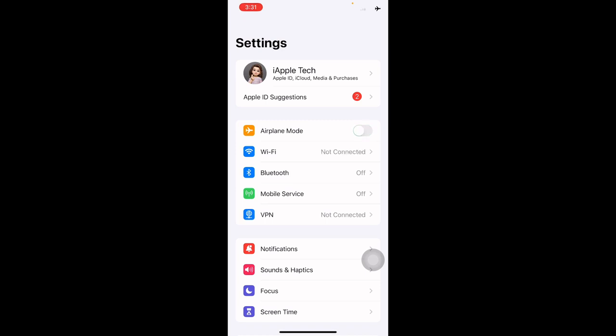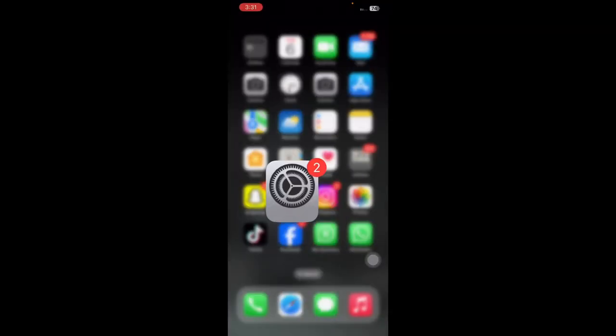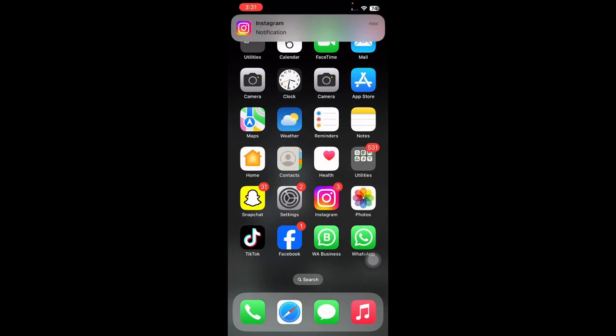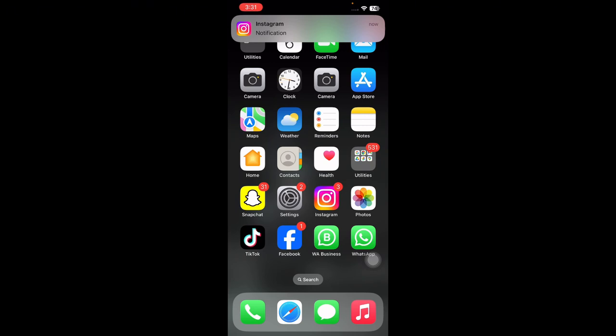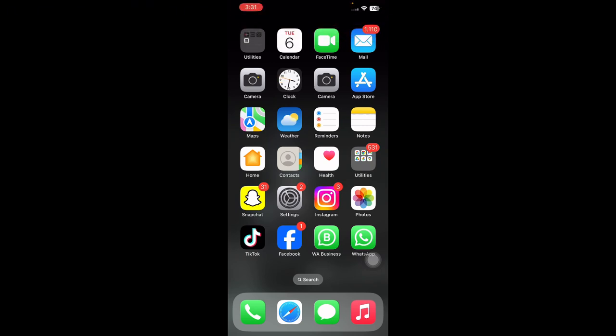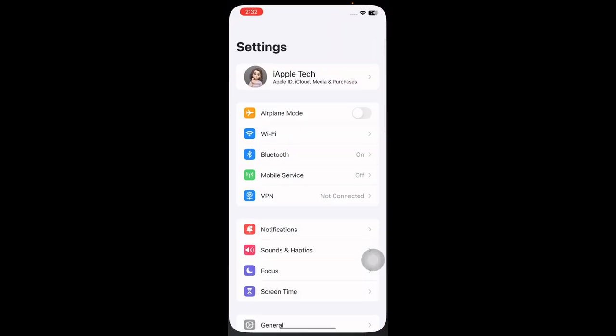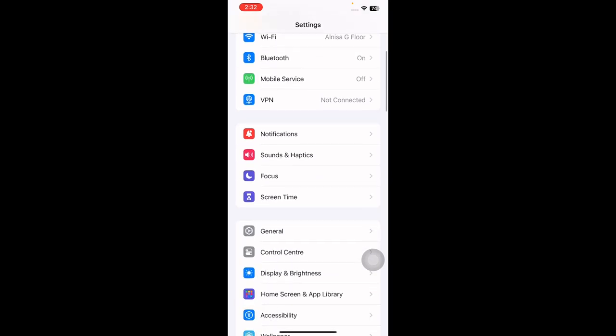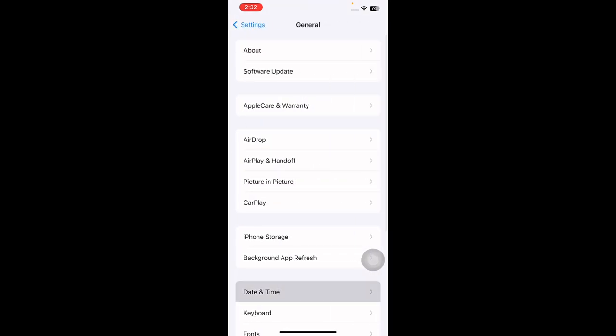And the next step is set the appropriate date and time of the iPhone. Incorrect date and time settings can impact location services. Verify and correct your device date and time settings to ensure they are accurate. For this, go to Settings, scroll down and then tap on General, and then tap on Date and Time, and then tap on Set Automatically toggle button to turn it on, and you are done.